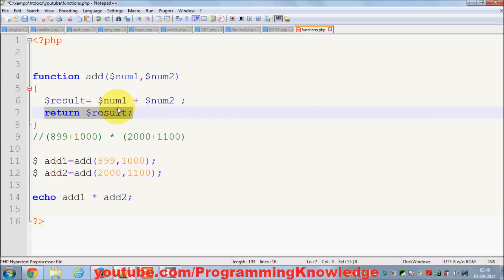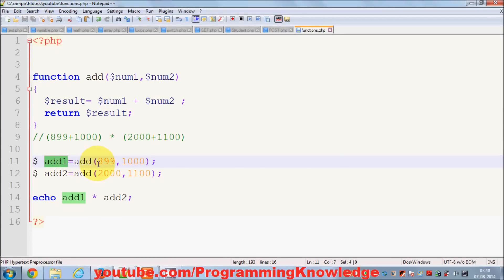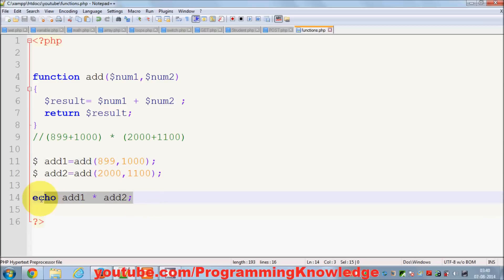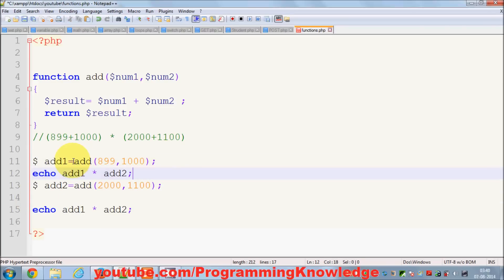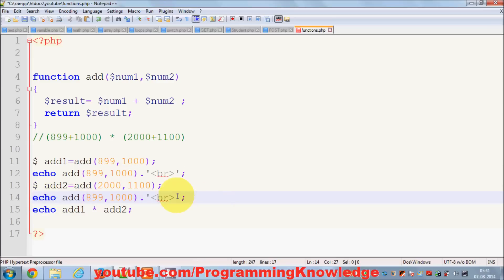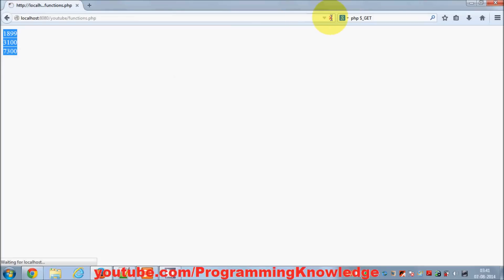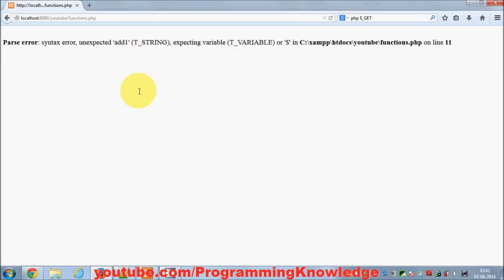By returning the value you can assign your result to another variable like this. I'll save the file and also echo addition one with a break, and echo addition two with a break. We know the addition of the first two numbers and the second two numbers, and then I want to print the product. Save it and run.